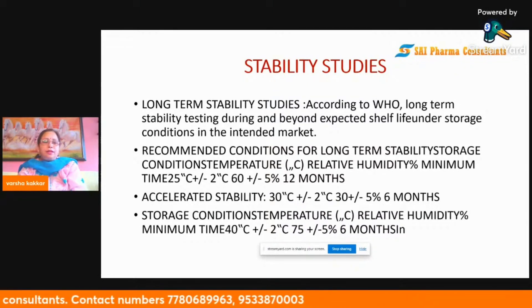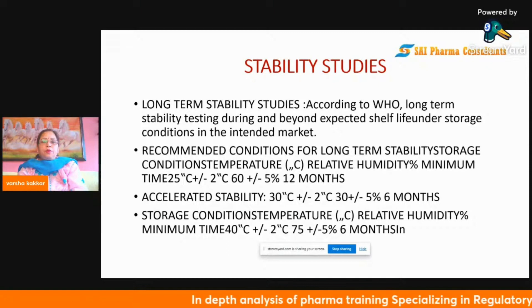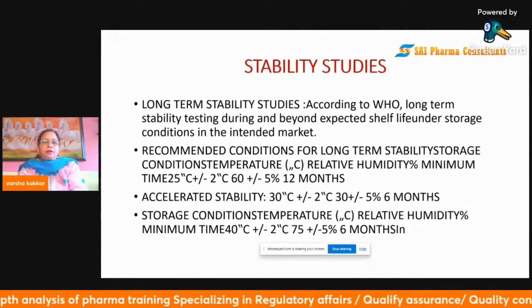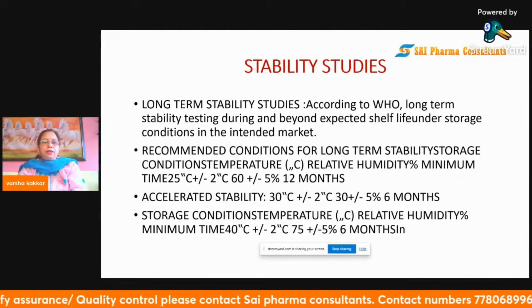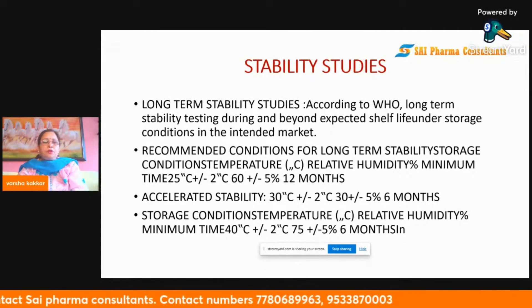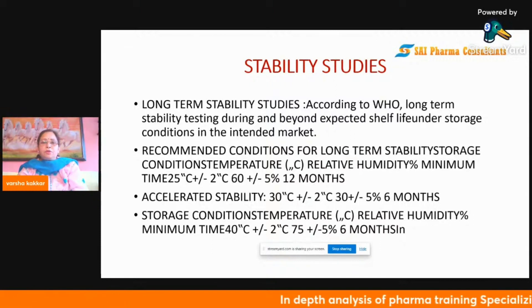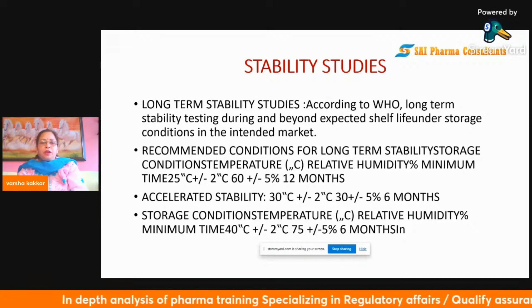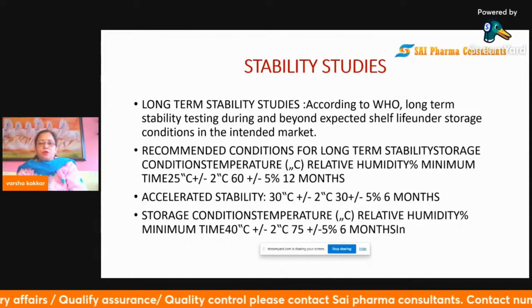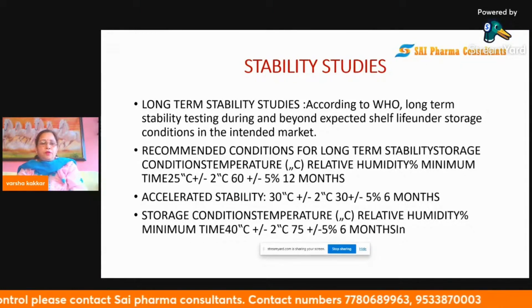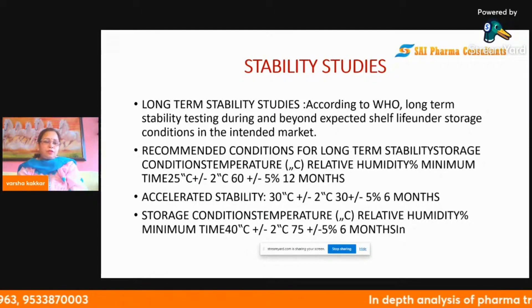According to WHO, long-term stability studies are conducted during and beyond the expected shelf life under storage conditions intended for the market. For long-term storage, a temperature and humidity of 25°C ± 2°C and 60% ± 5% RH must be maintained. For accelerated stability studies, conditions are maintained at 40°C ± 2°C for six months. All temperature and humidity parameters must be carefully controlled for both long-term and accelerated studies.